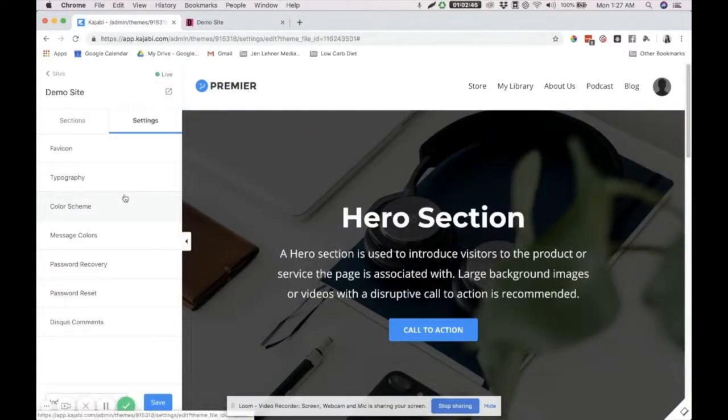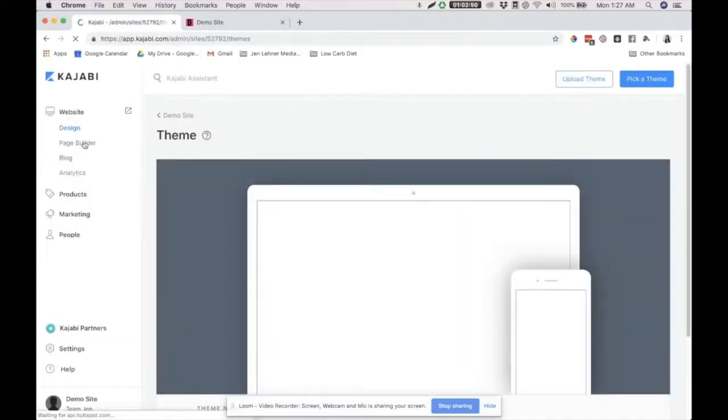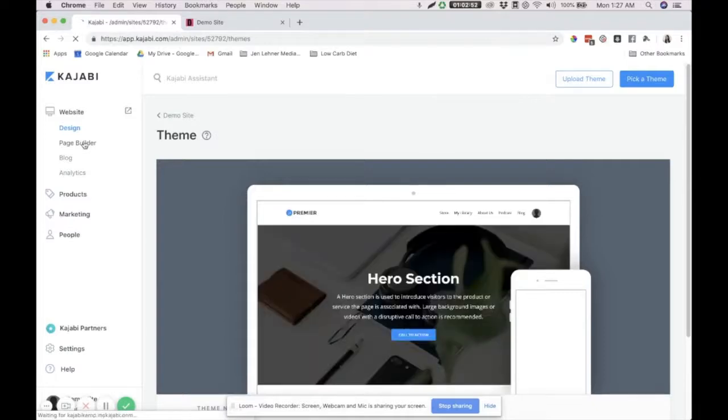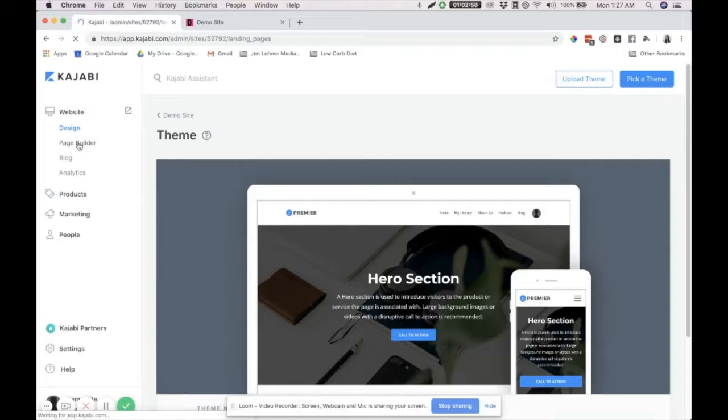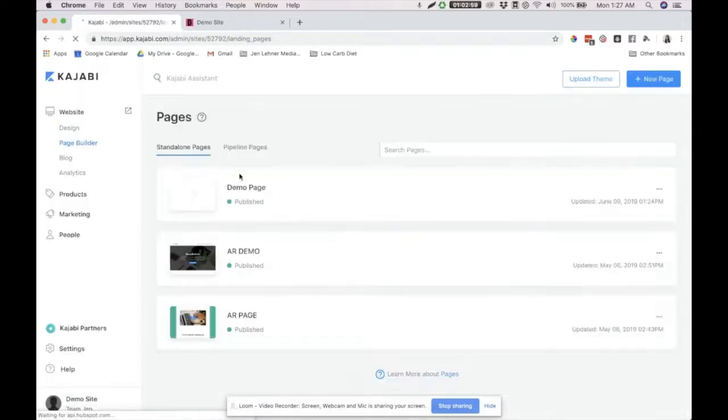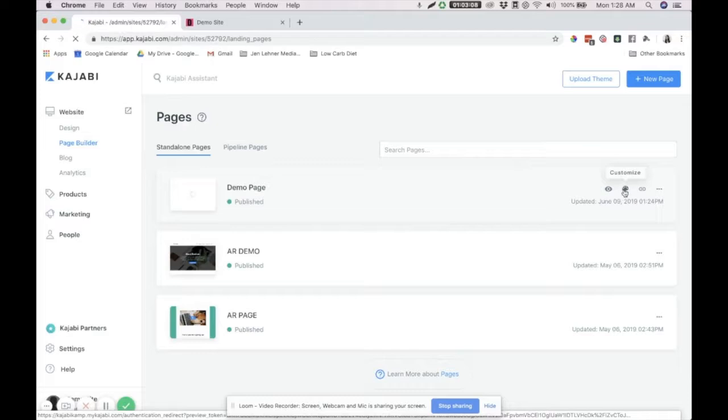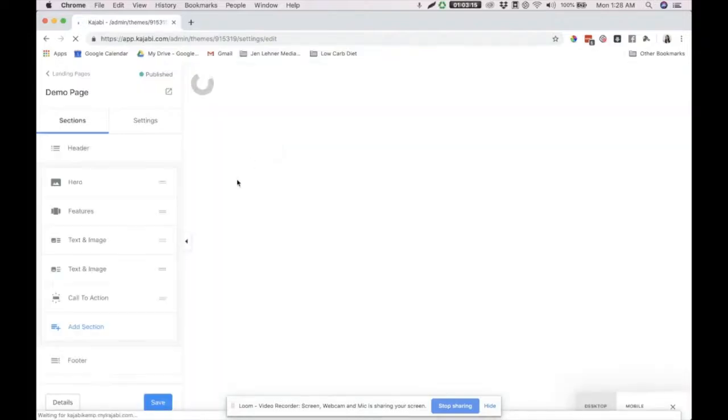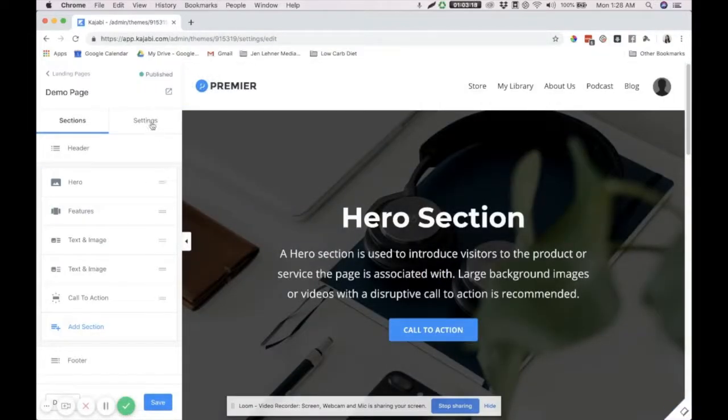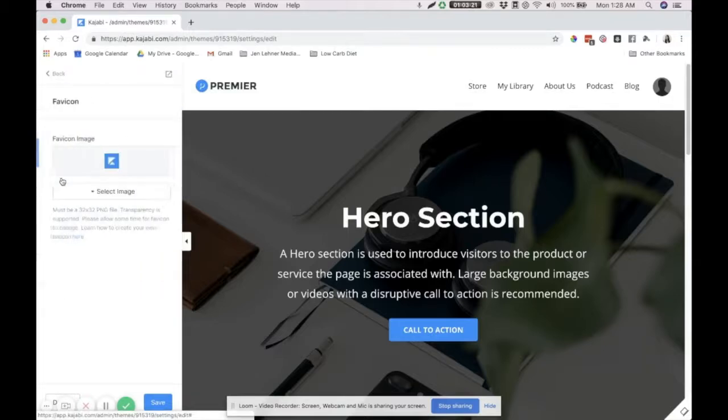So, now, let's do this on one of our landing pages. Click on Back. And then, right below Design, you'll see Page Builder. Click on that one. And then, we can select one demo page, one landing page we've created. Click on Customize. This paint icon here. Click on that one. And also, the same thing that we've done in our website. Click on Settings. And favicon.